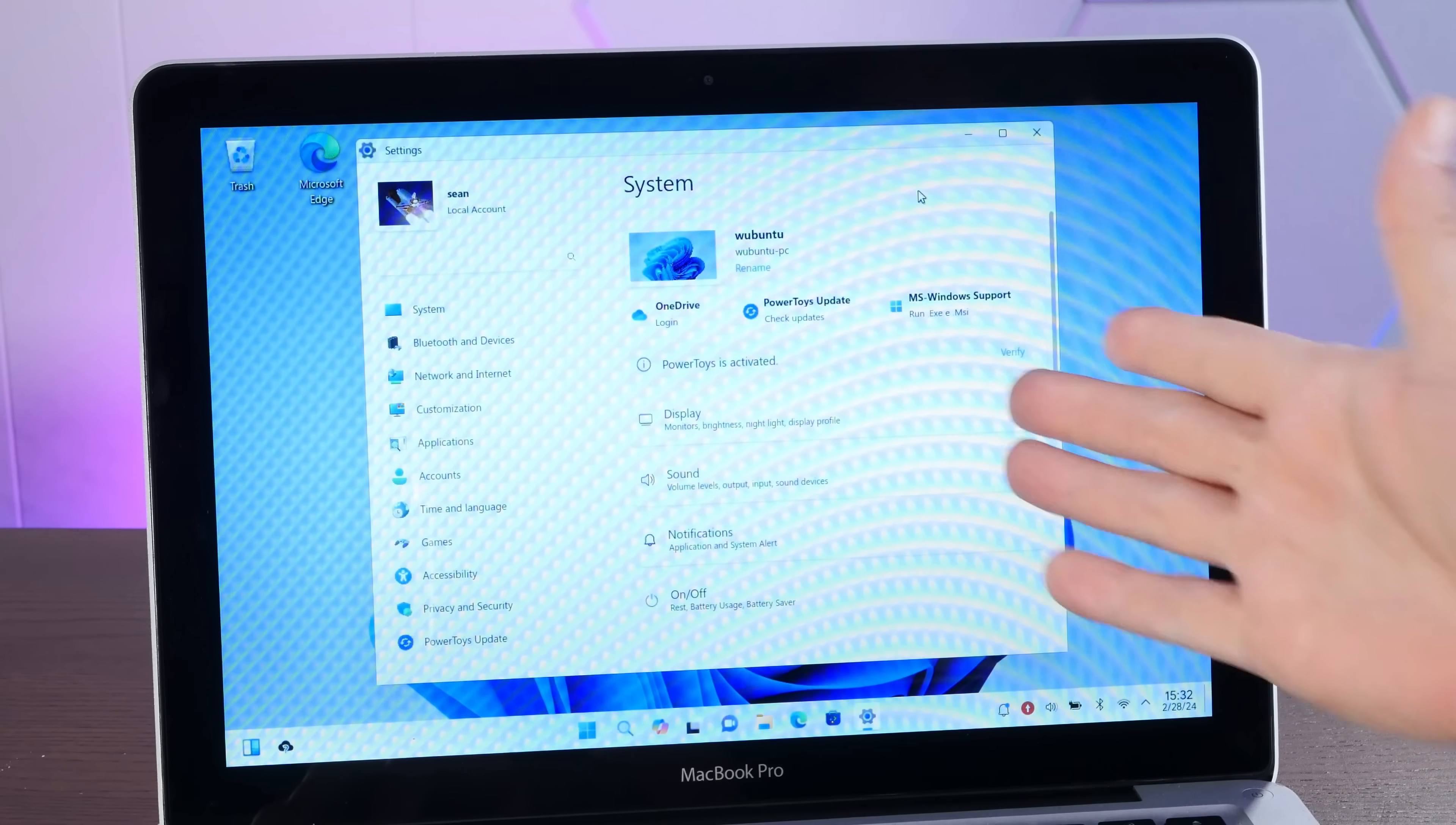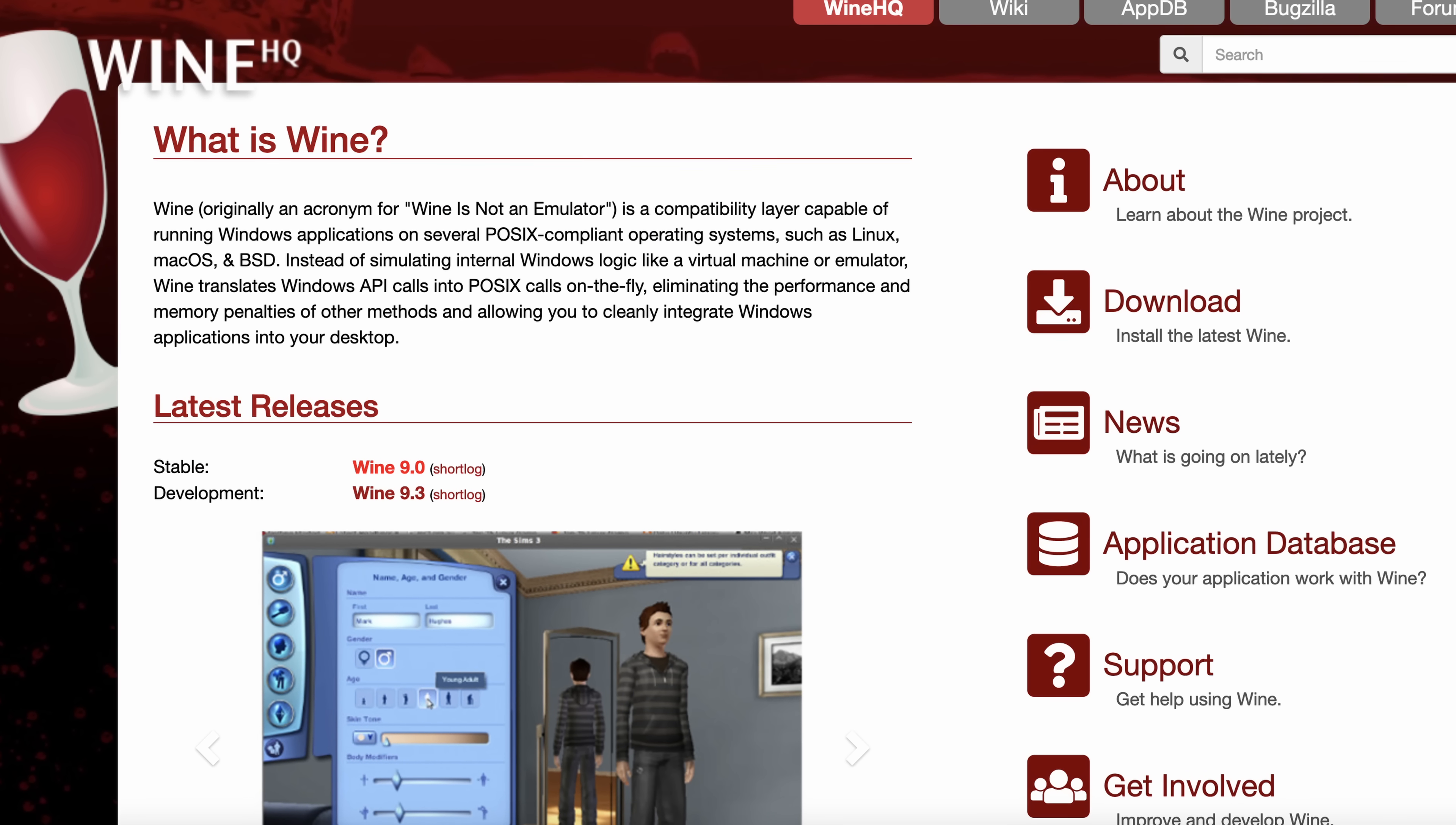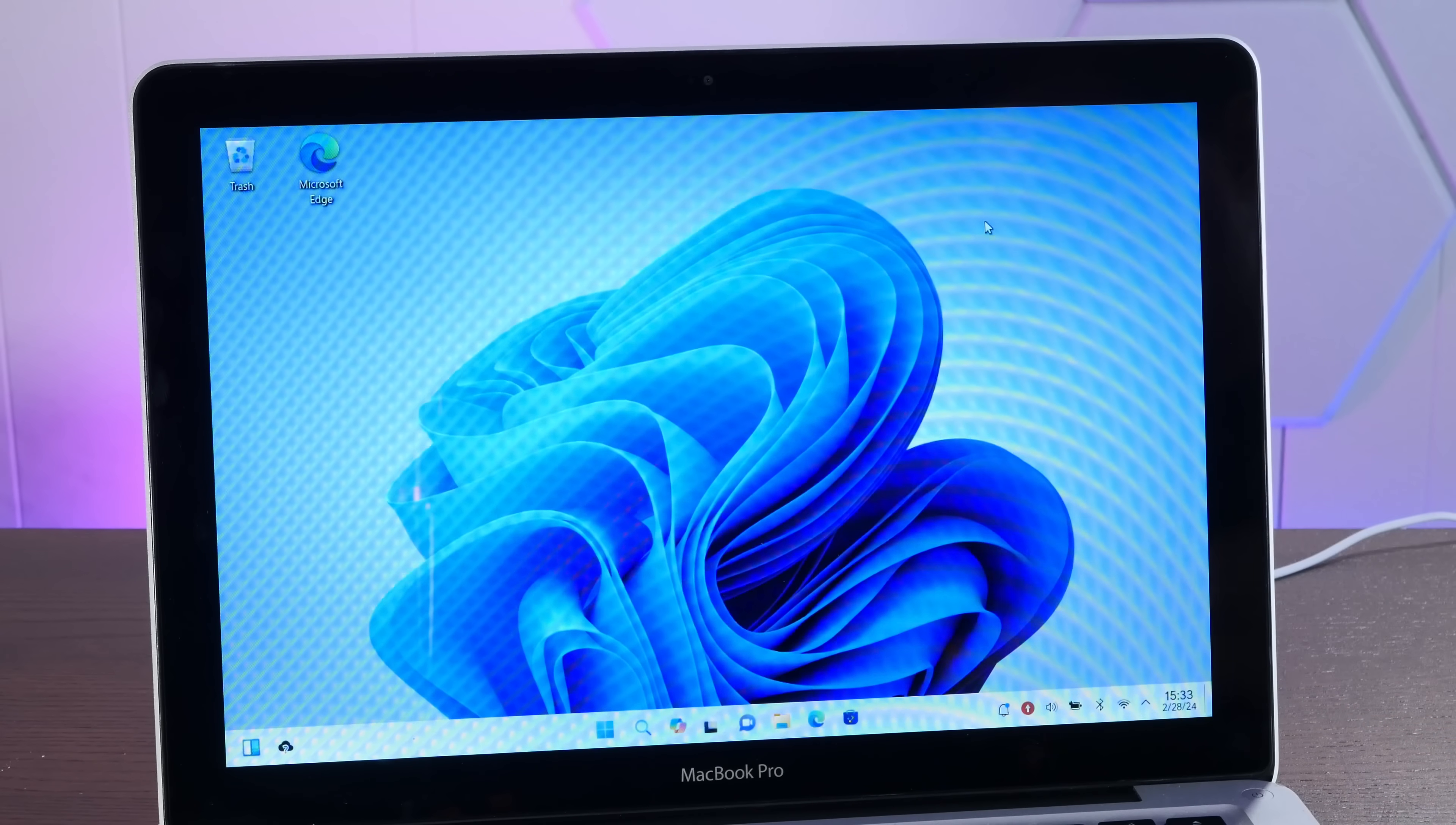OK, now what I'm really interested in is how well does this actually run Windows applications or even DOS applications. This is using Wine, of course, as the compatibility layer. Of course, Wine is free software, so you could install it on any old Linux distro. But maybe the whole package together here with the Windows style interface really makes it worth it. Let's pop in something from Windows and see.